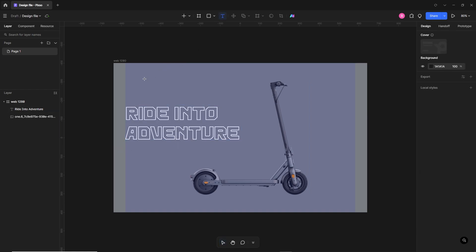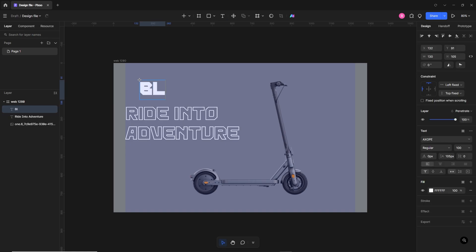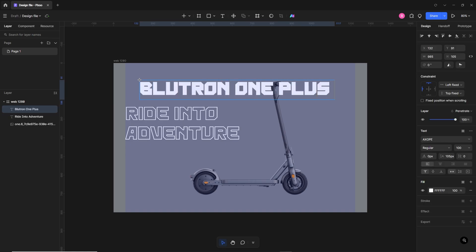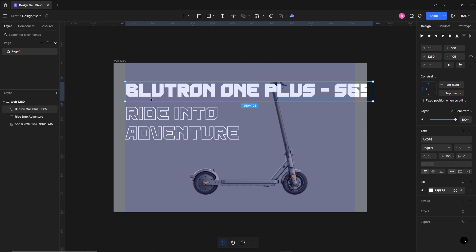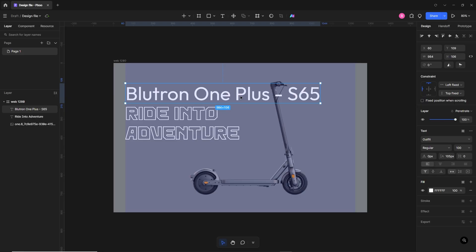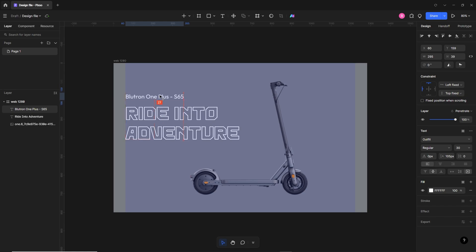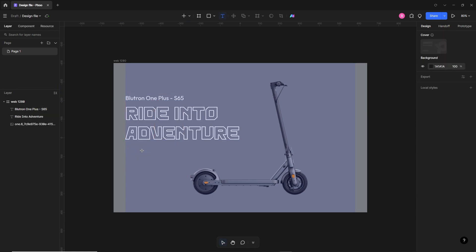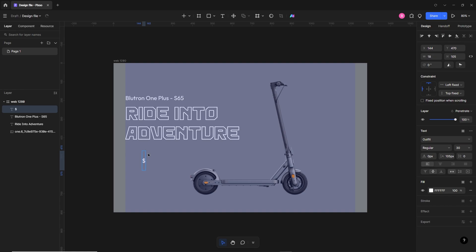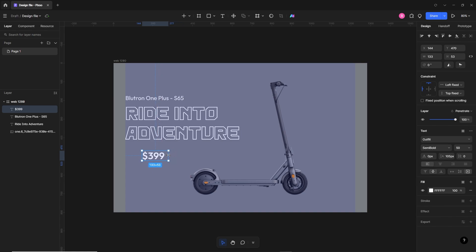Here we'll write the scooter model name: Electron OneePlus S65. We'll change the font to Outfit for the body text, size 30 pixels, and place it right here. Now under the headline we'll write the scooter price — let's say $399 — semi-bold and 50 pixels, placed here.